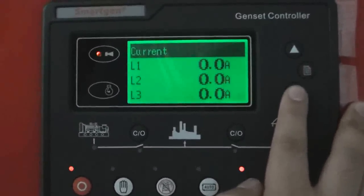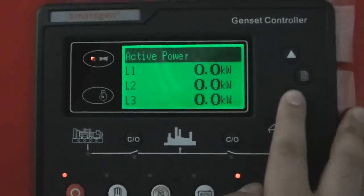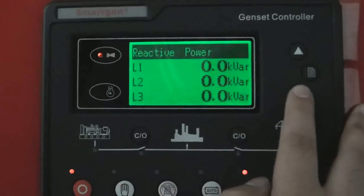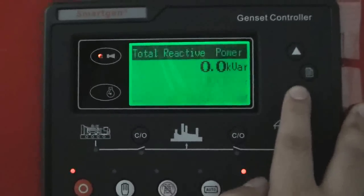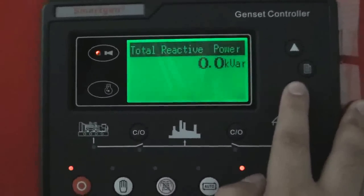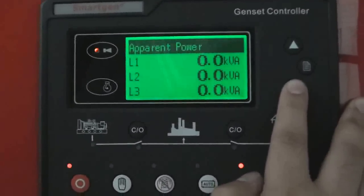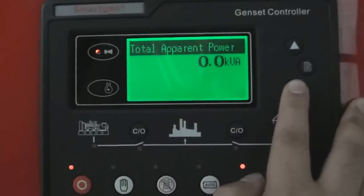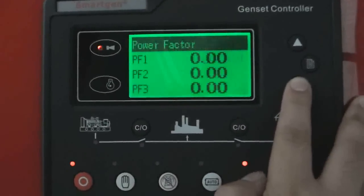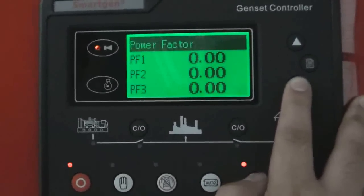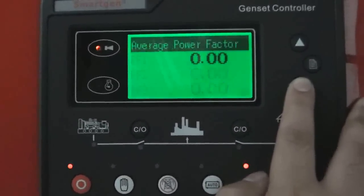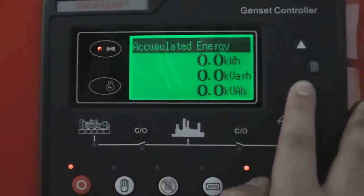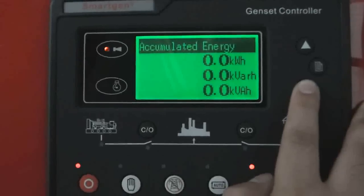Load current, active power, total active power, reactive power, total reactive power, apparent power, total apparent power, power factor, average power factor, accumulated energy.